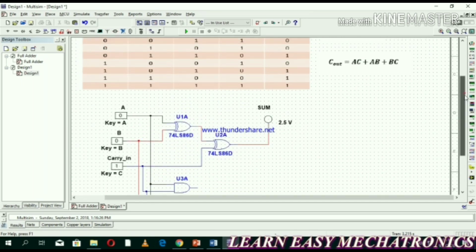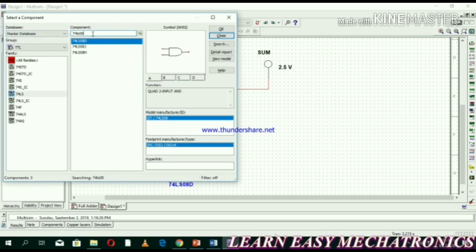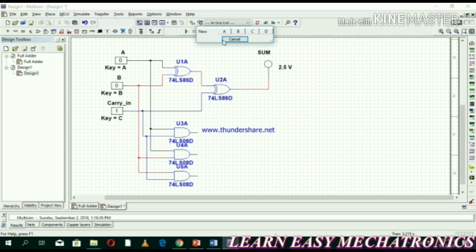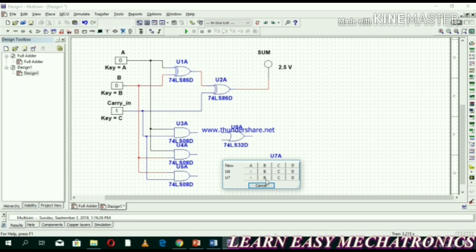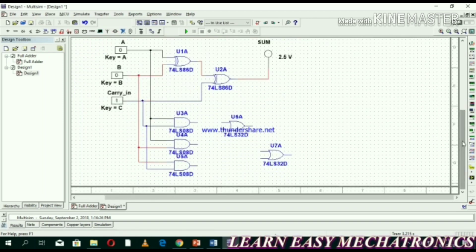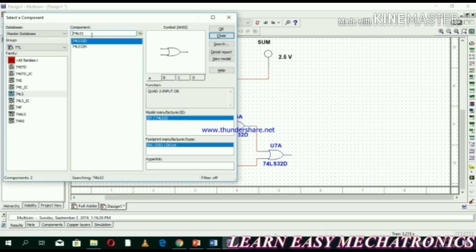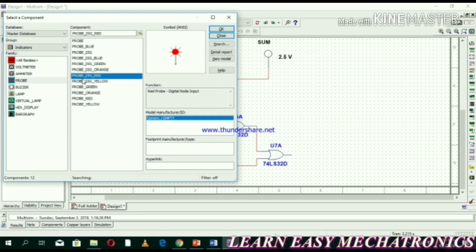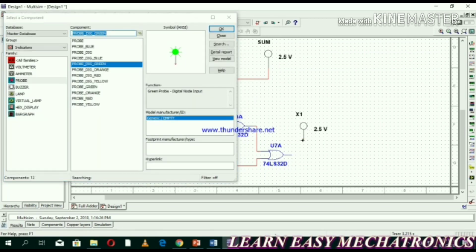Now we need OR gates. The IC number for the OR gate is 74LS32. We need two OR gates. The outputs of AND gate one and AND gate two are the inputs for OR gate one. Connect the second OR gate. Then add an indicator — select the green indicator from the indicators group and close it. Label it as Carry-out.